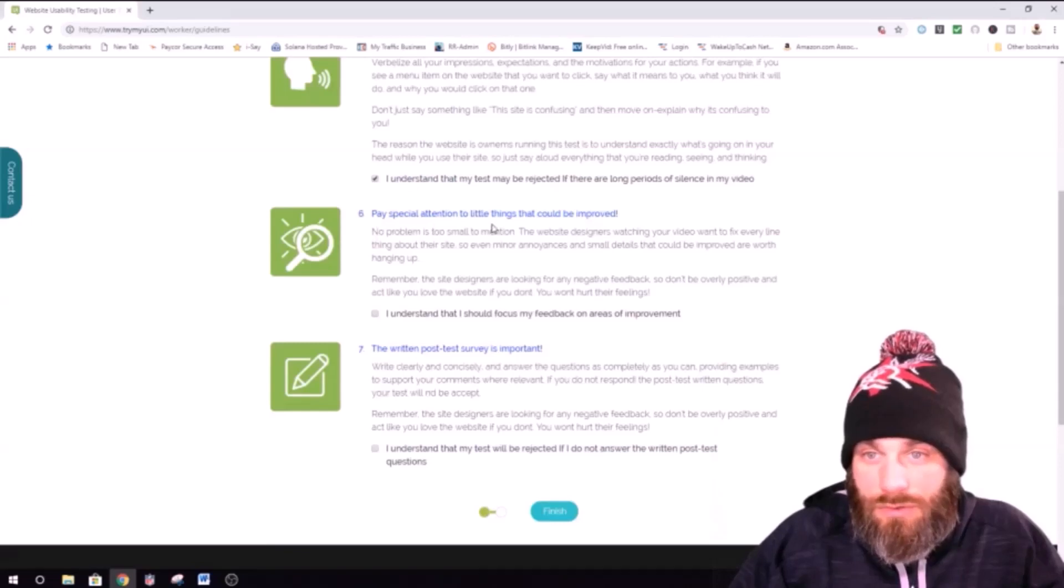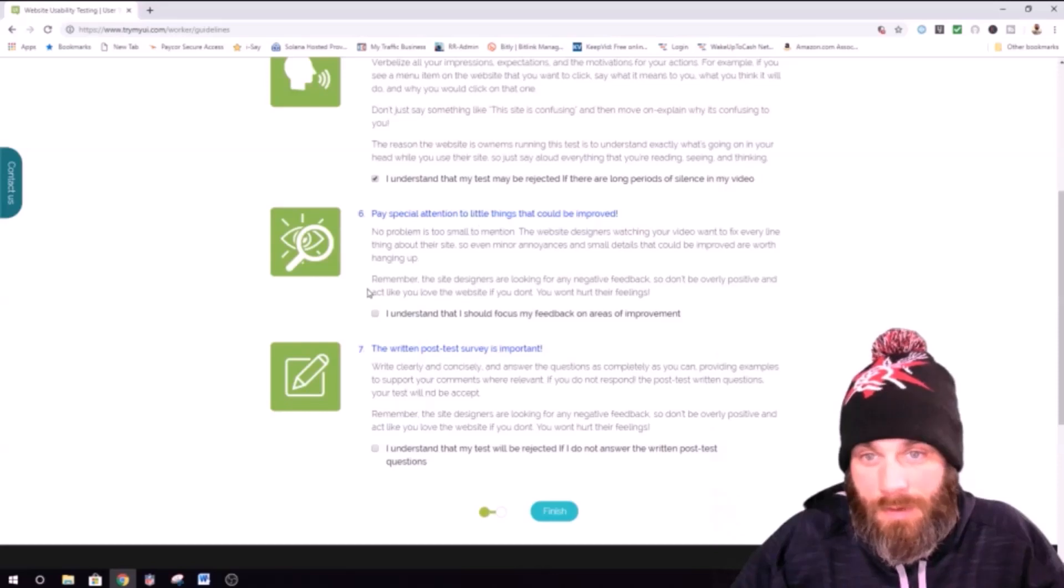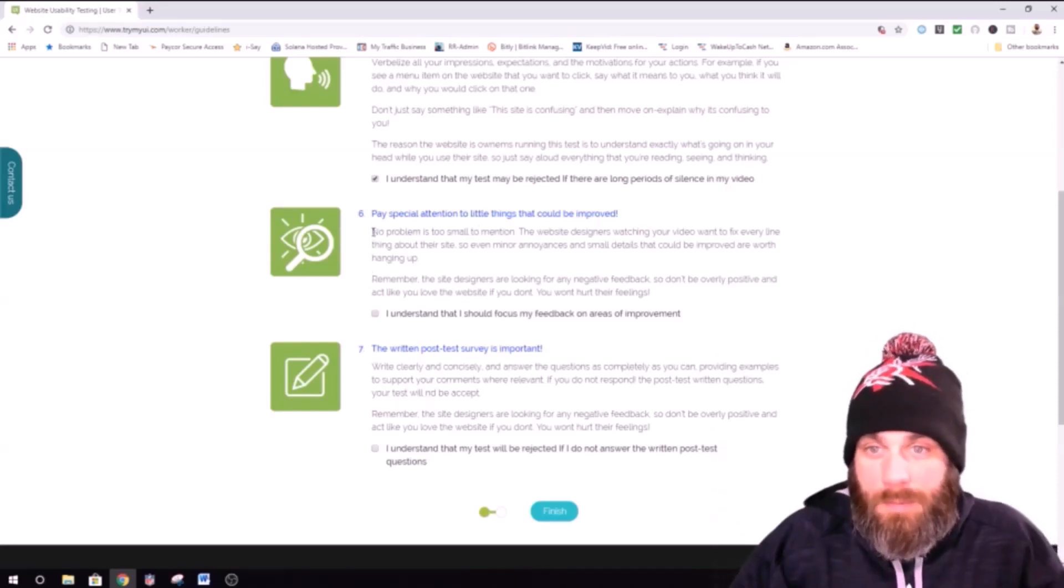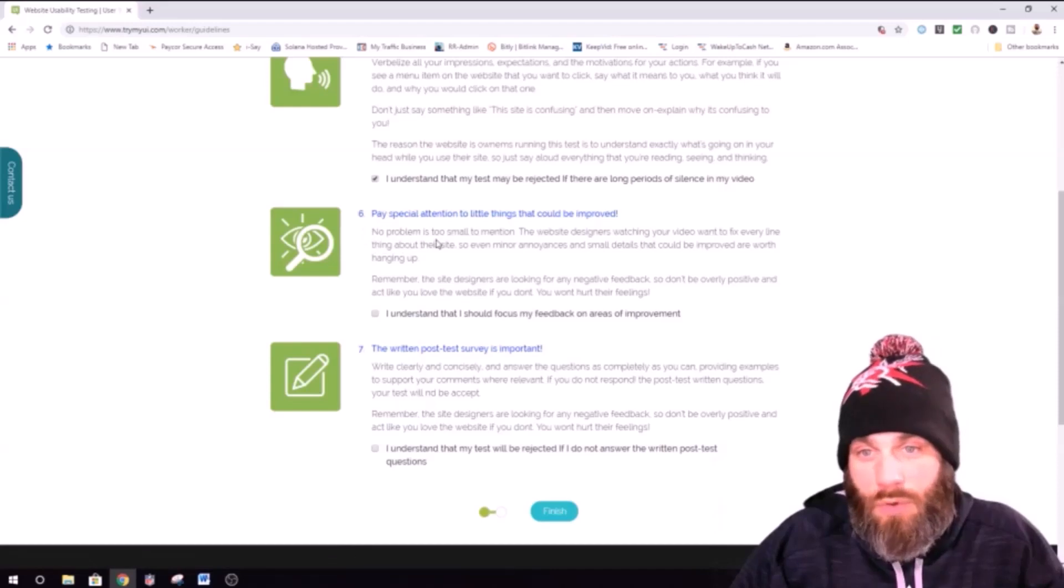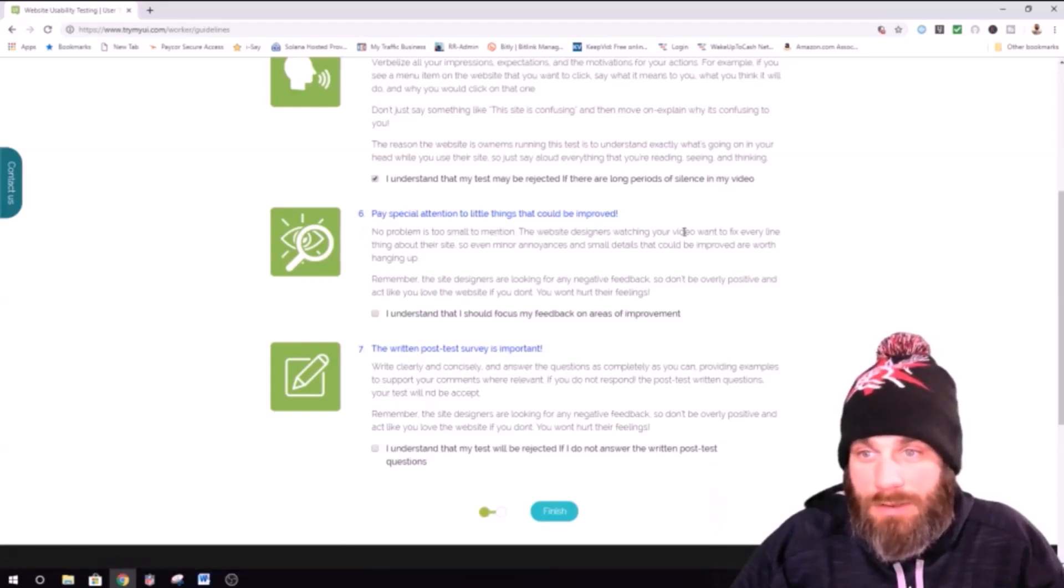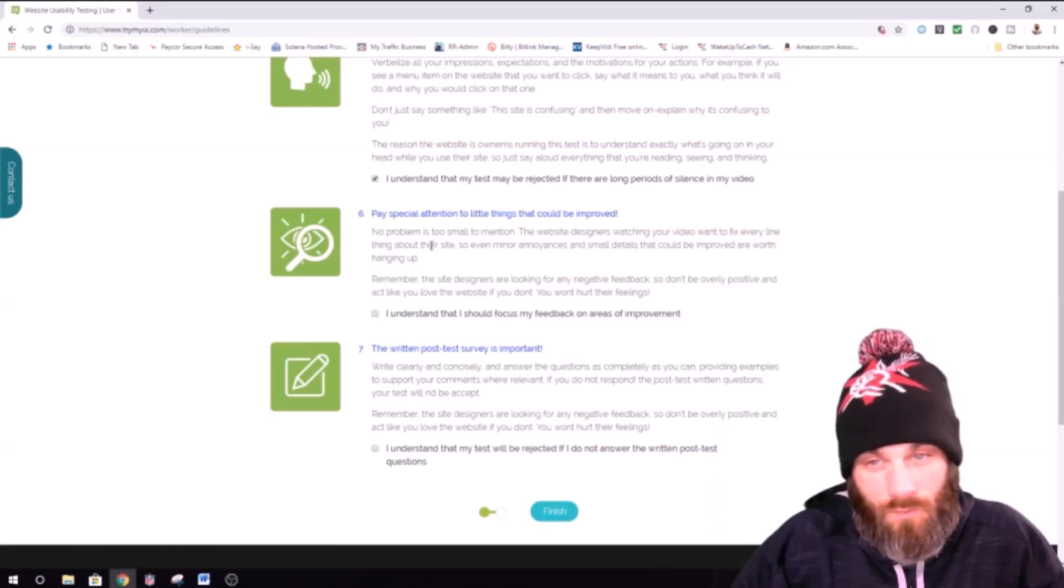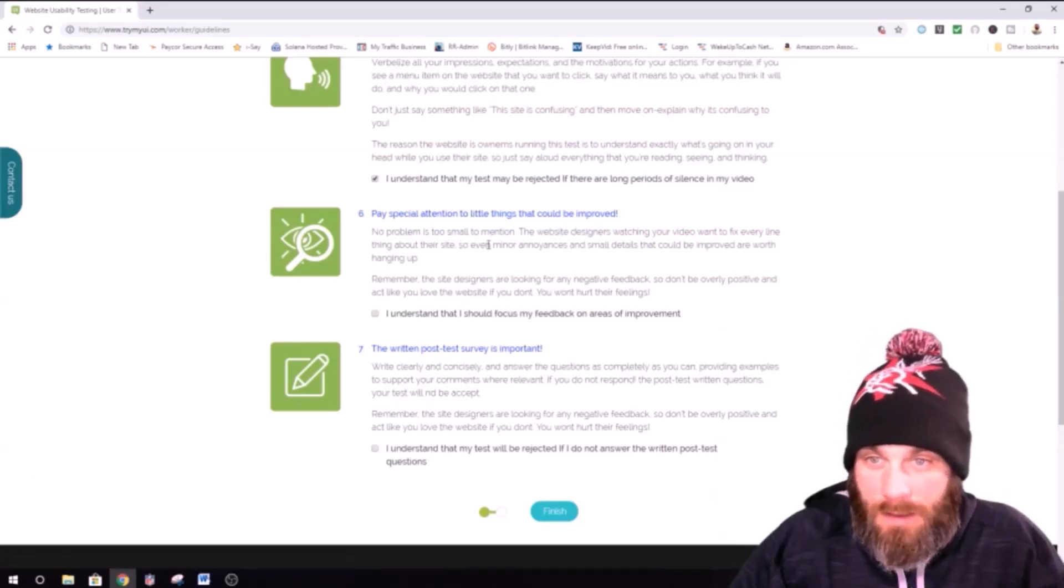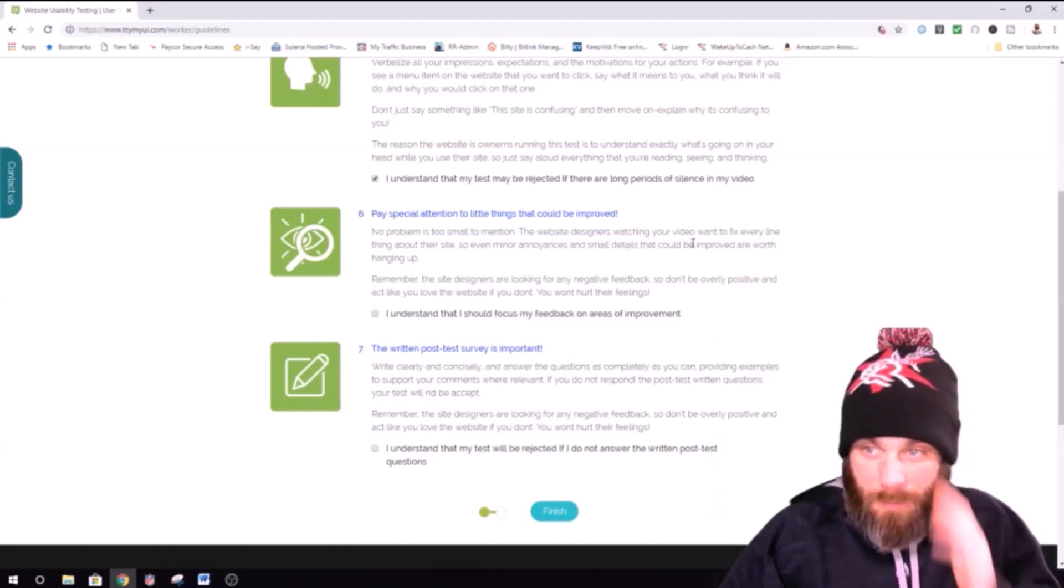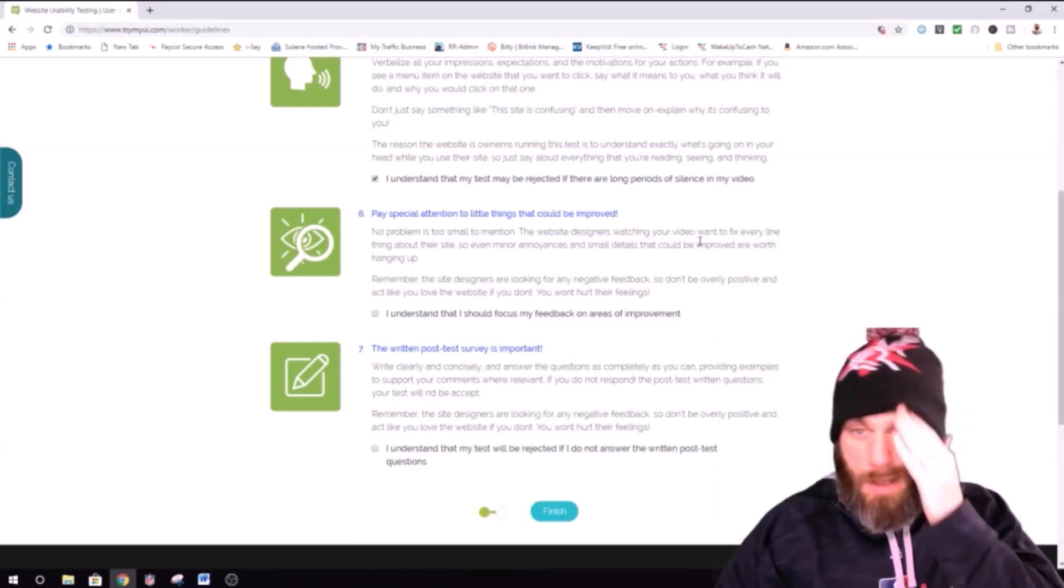Pay attention to little things that could be improved, like this typo right here. I wonder if I can... Yeah, let's see this. Pay special attention to the little things that could be... No problem is too small to mention. The website designers watching your video want to fix every little thing about their site. Alright.